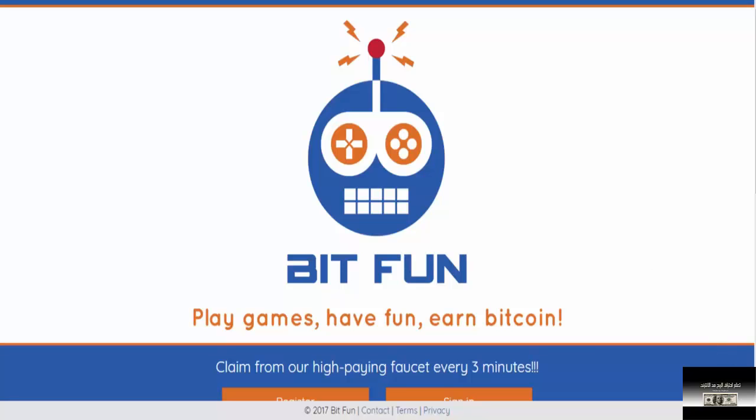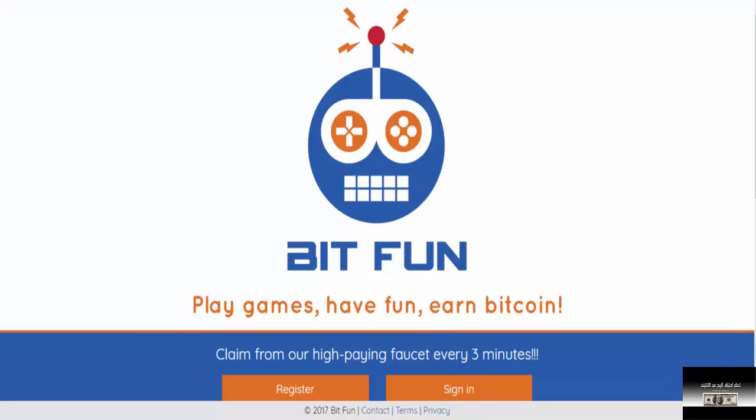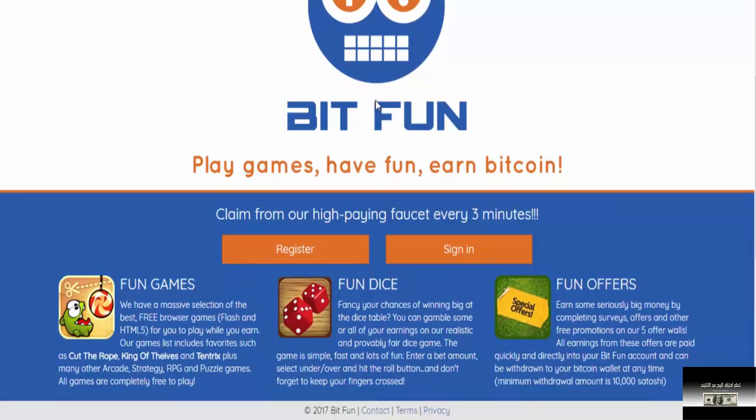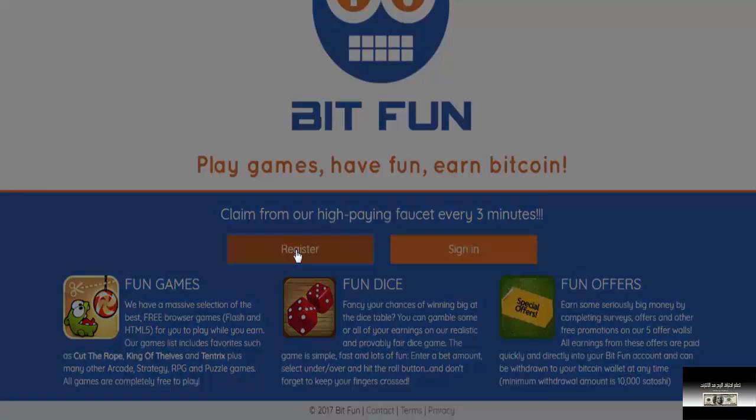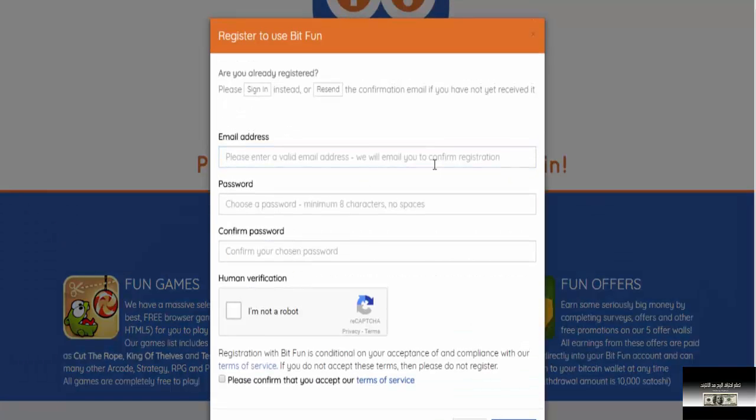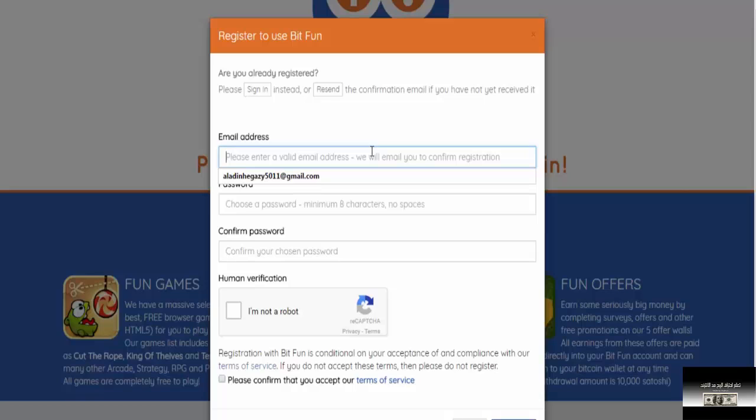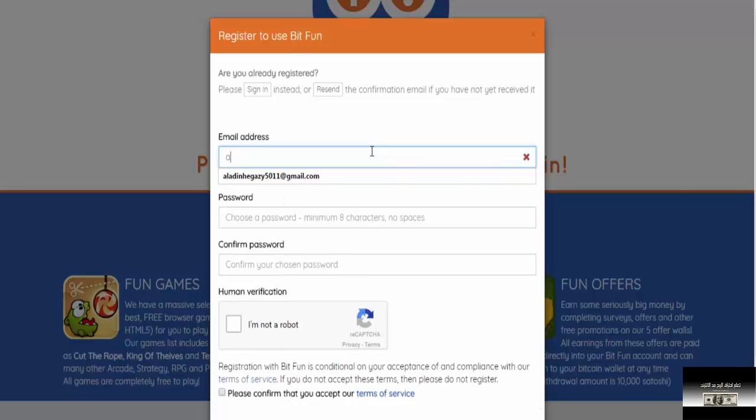First thing is that we should schedule this. We will make it register. First thing we will do is register. Next, we will put the email for the next book. We will put our email to the email address. Then we will choose the password.